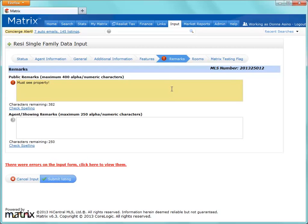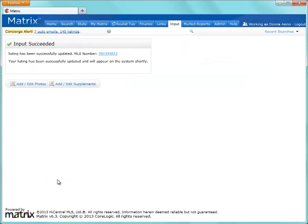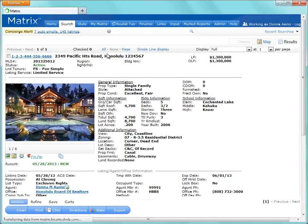With all the required fields now complete, click the Submit button, and your active listing is now live on the MLS.